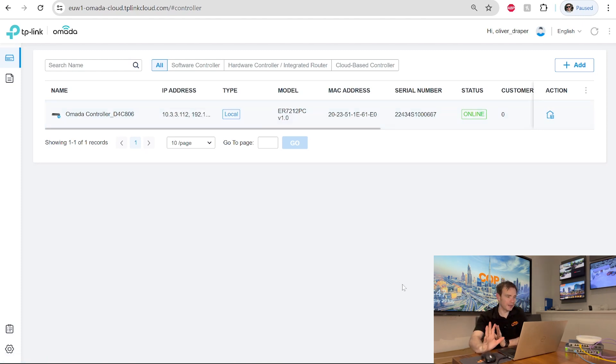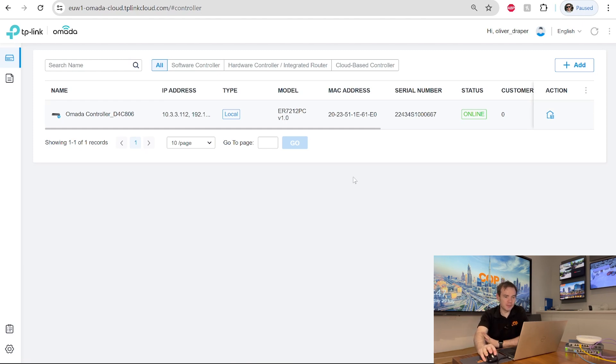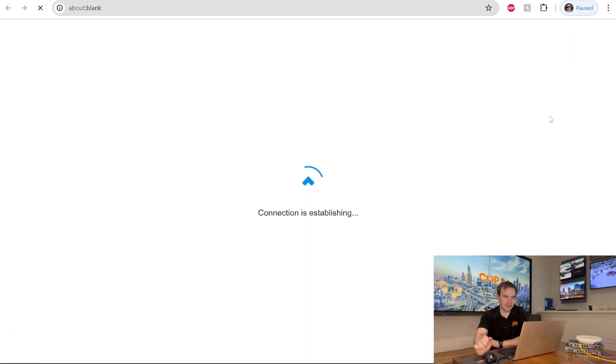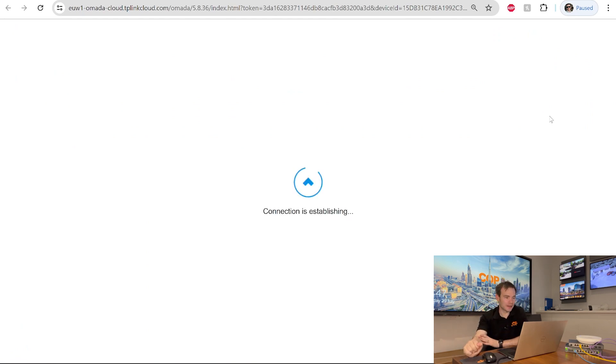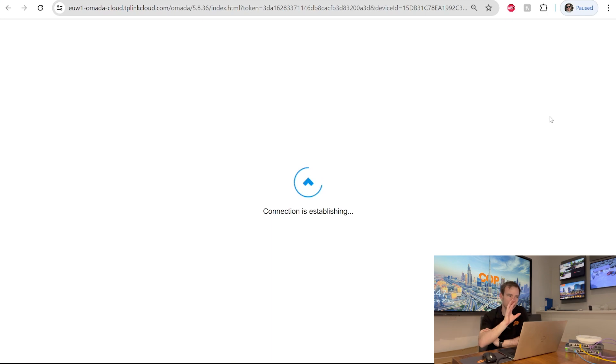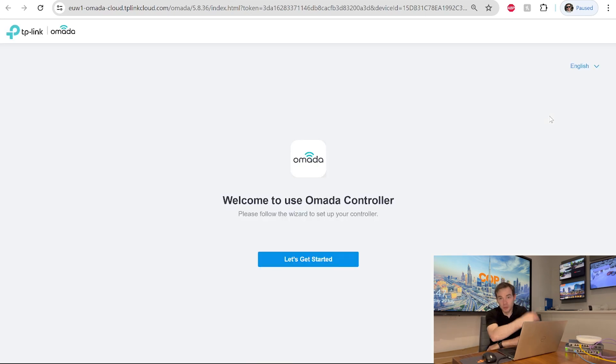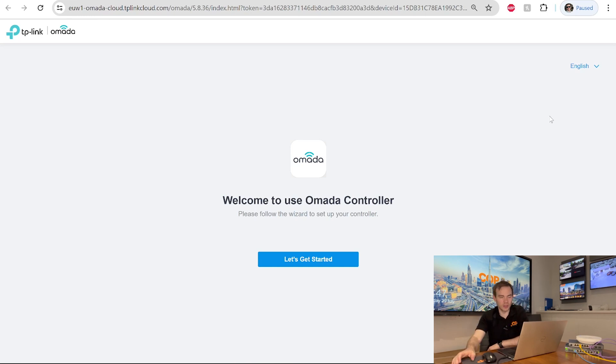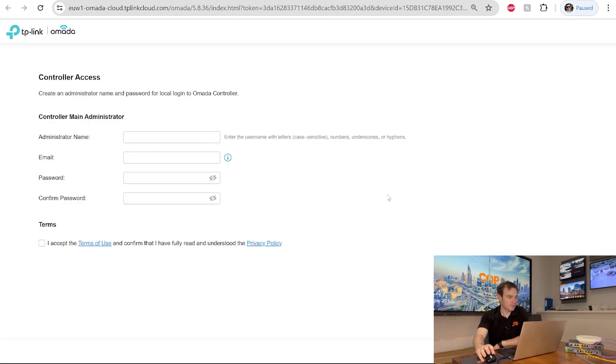So that firmware has now updated. The system did reboot and it's now back online again. This will now give us facility to click the launch button on the right hand side. And this is putting us into the controller side of things now. It is worth noting in order for this to work as in the controller through the cloud, you will have to have configured the router side of things before it'll talk to the outside world. So it says welcome to use the Omada controller. Let's get started.